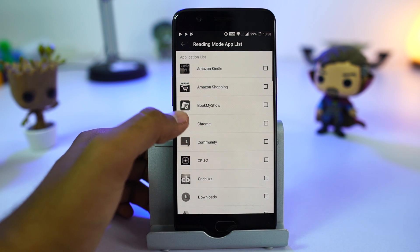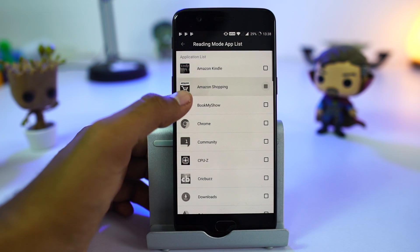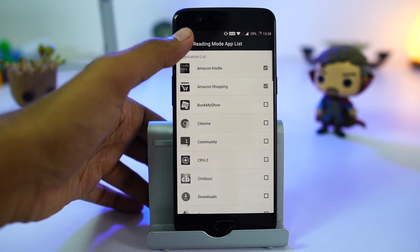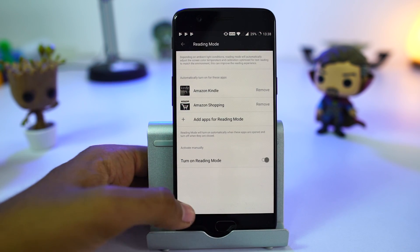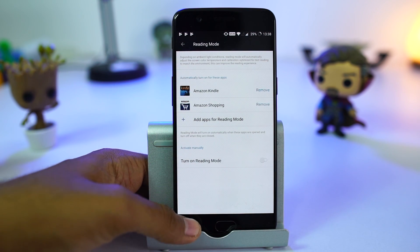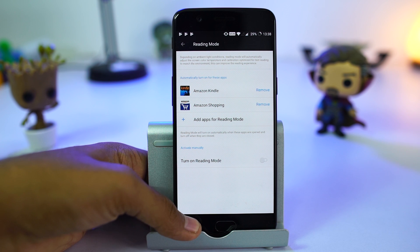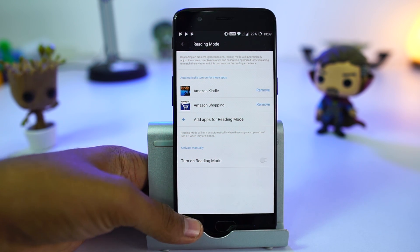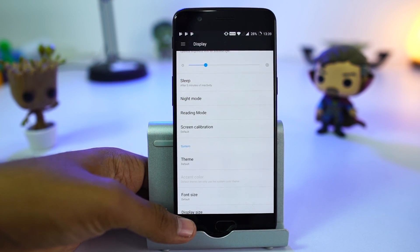We can even automate it to turn on for specific apps. Say if you open a Kindle app, it gets automatically turned on, and when you leave the Kindle app, it gets turned off.